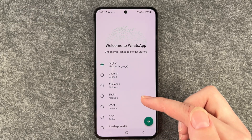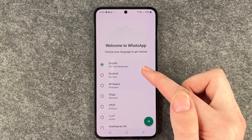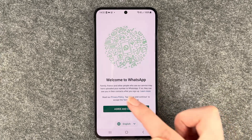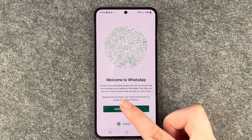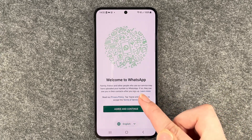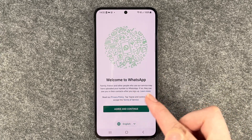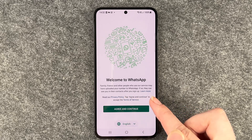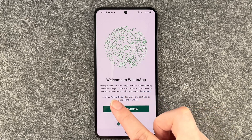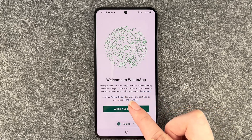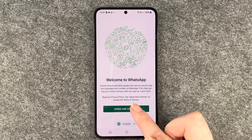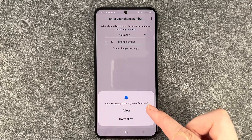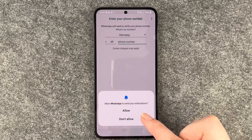Welcome to WhatsApp. Choose your language to get started — we say English. The welcome screen explains that friends, family, and other people who use the service may have uploaded your number to WhatsApp. If so, they can see you in their contacts after you sign up. Click Agree and Continue, and now we need to put in our number.